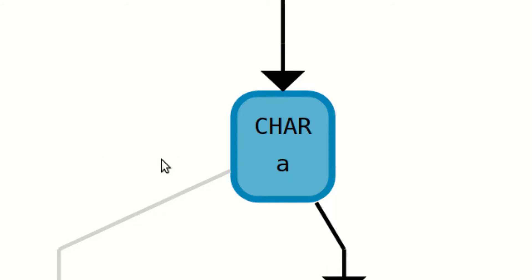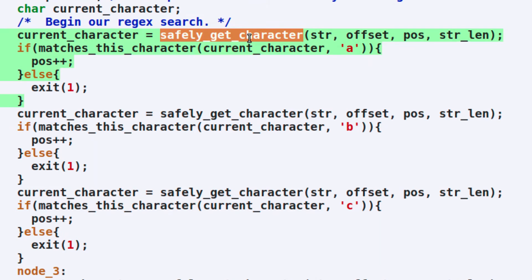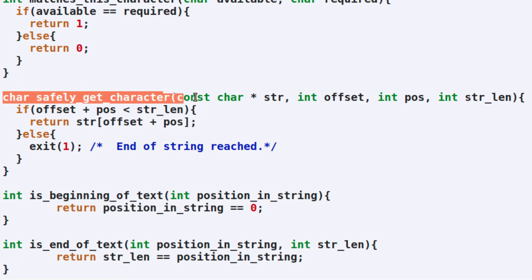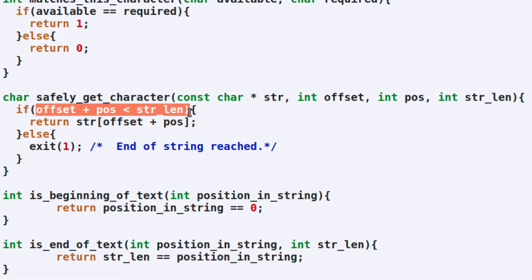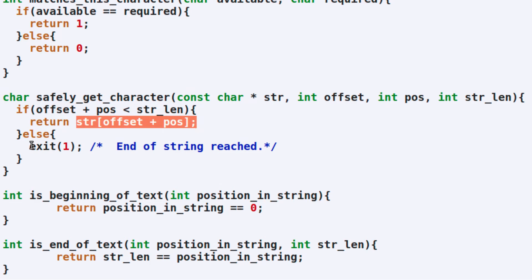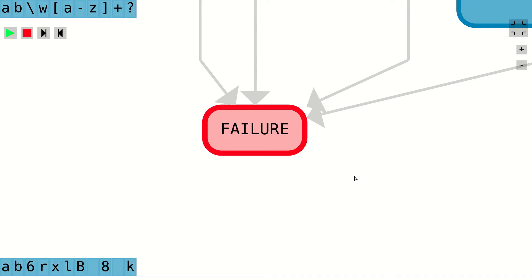For example, the first node type that we reviewed was the character node. The C source code corresponding to this control flow graph node is shown highlighted here. First, we use the safely_get_character function to pick out the next character from the string being searched. Here is the implementation of the safely_get_character function. This function is very simple, since it just checks to make sure that we're still within the bounds of the string being searched. And if so, it returns the character at that position. If we're past the end of the string, we just directly exit the process. This corresponds to moving to the failure node in the control flow graph.